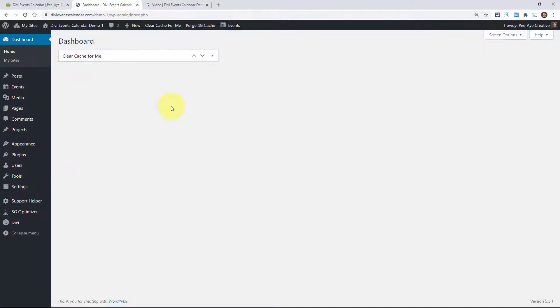Now I'm going to jump over to our demo site because that site actually has events. Otherwise I wouldn't be able to show you how the modules actually work because we need events and I don't want to take the time and waste your time adding them. So over here on our demo, I'm just going to enable the visual builder.